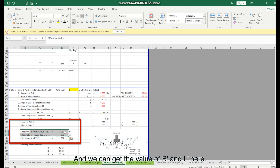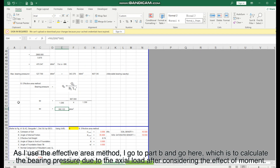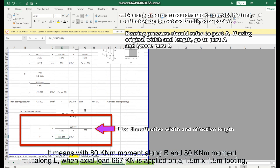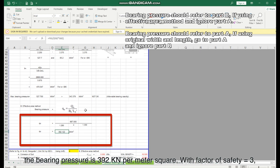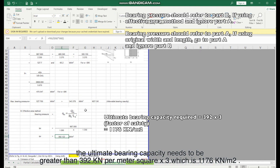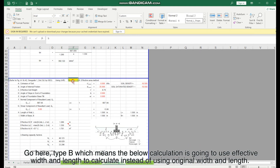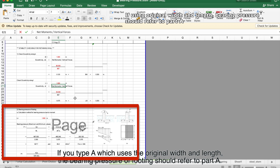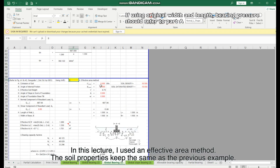The values of effective B and L are obtained here. Using the effective area method, go to Part B to calculate the bearing pressure due to axial load after considering the effect of moment. With 80 kN·m along B and 50 kN·m along L, and axial load 667 kN on a 15m × 15m footing, the bearing pressure is 392 kN/m² with factor of safety equals 3. The ultimate bearing capacity needs to be greater than 392 × 3 = 1176 kN/m². Type 'B' so the calculation uses effective width and length rather than original dimensions.